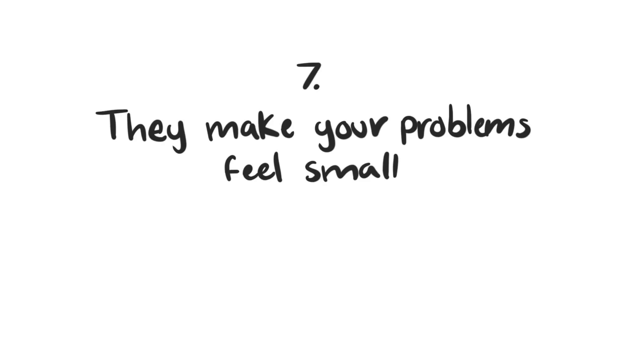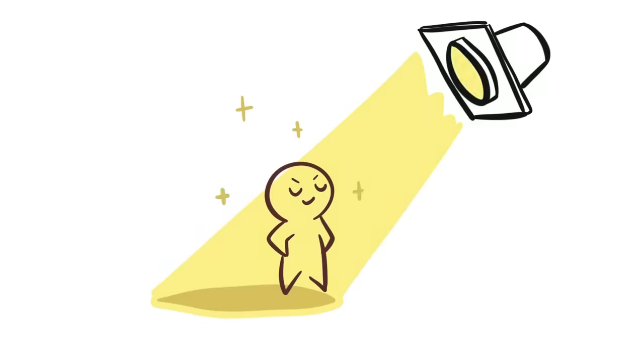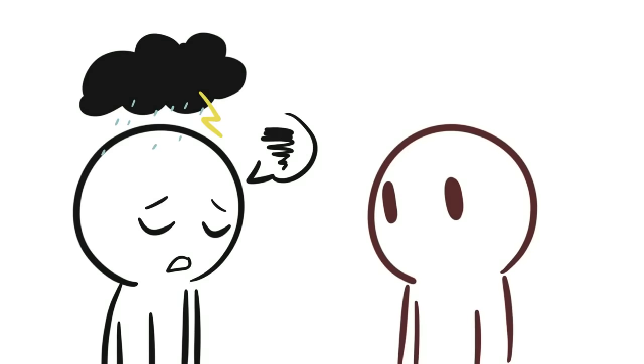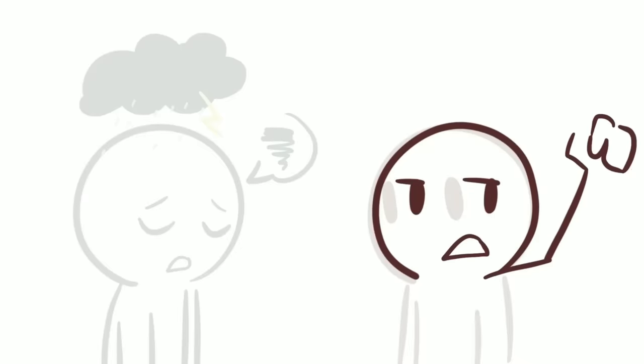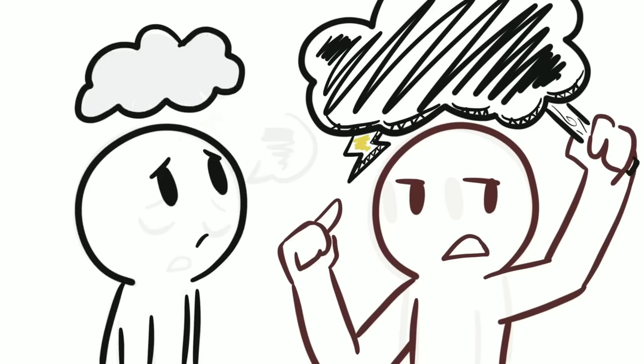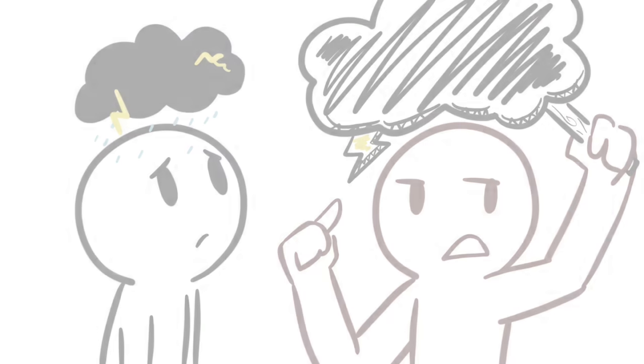7. They make your problems feel small. Manipulators always want the spotlight. If you ever complain about a bad day you're having or all the difficult situations you're going through, they will play the comparison game and minimize them by talking about their problems. For instance, if you complain about a sunburn you got, they might talk about the aches and pains they got from exercising. Manipulators do everything they can to get the attention they want, even if it means buying your pity.